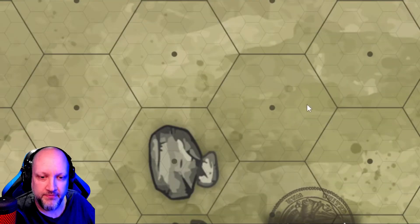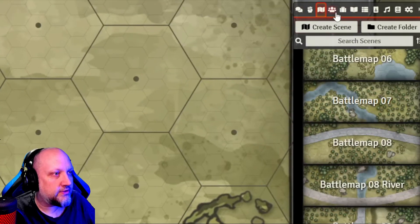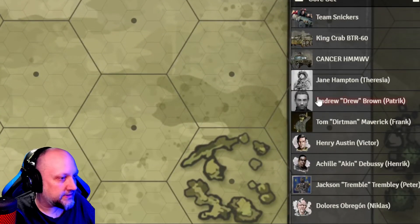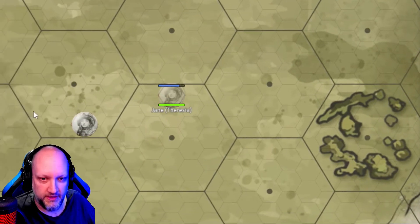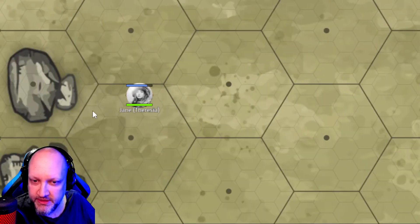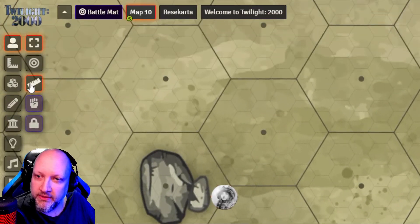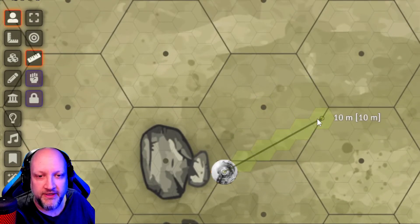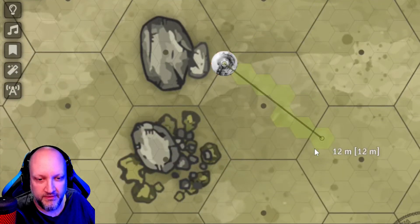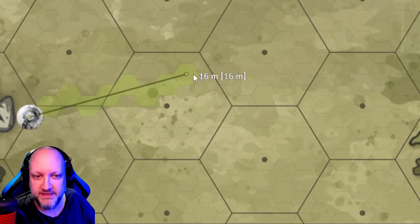If I take a token and drag it on, I found it much easier to have smaller tokens to represent where they are inside each larger hex. Using the measurement tool, it works fine for each subset of hexes as well.